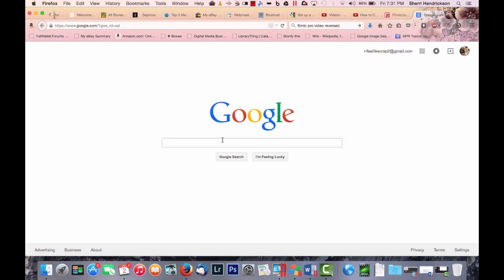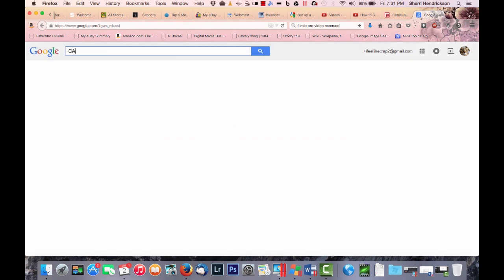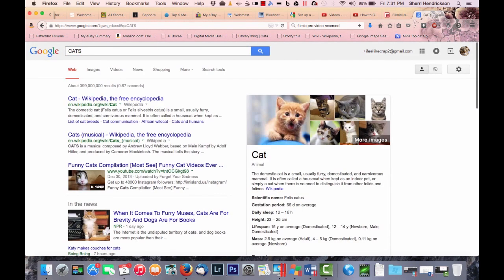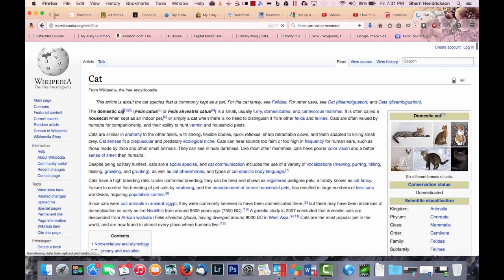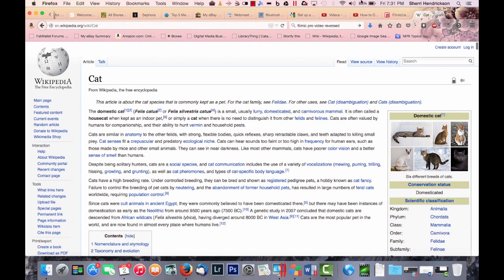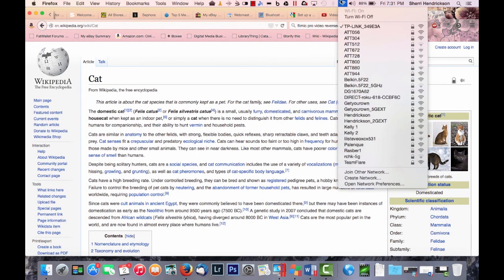So if I look here and I type into, let's just say my favorite subject, cats, and it looks like we have internet access. And we can always look up the Wikipedia entry on cats. And you will see that I am getting internet connection to my Mac laptop with the TP link.